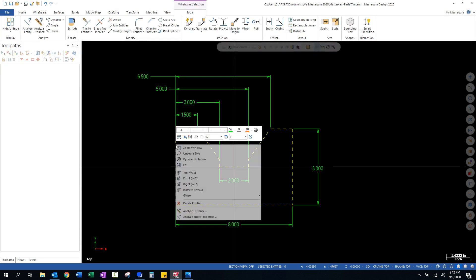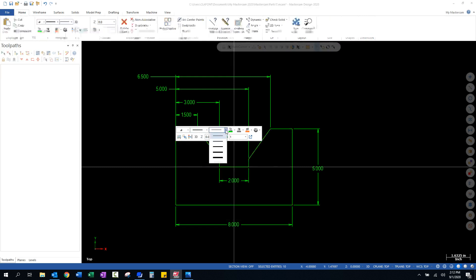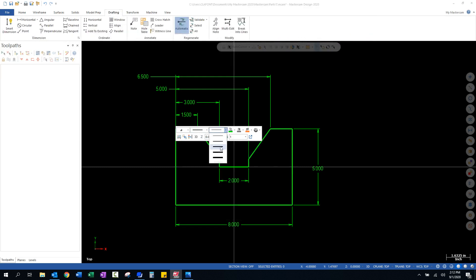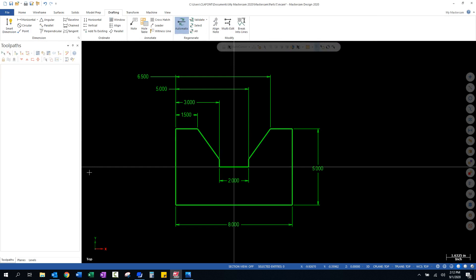We can then right click. And we can come up here to our attributes pop-up that comes up. And we can change the line weight. So, I'm going to make this the third one down. And you can see now the line weight is a little bit heavier for the geometry.